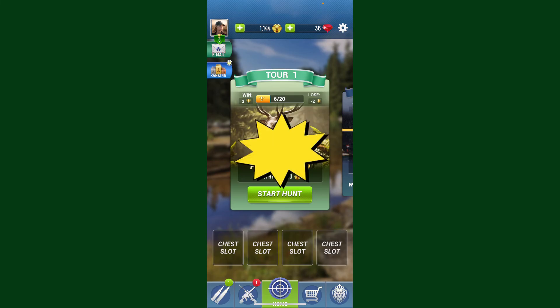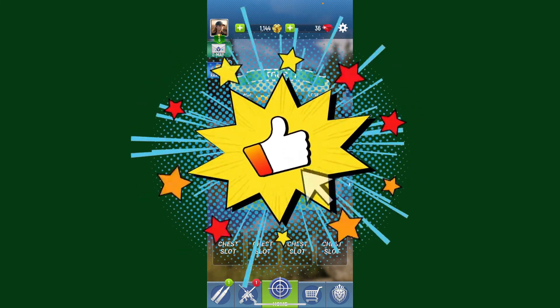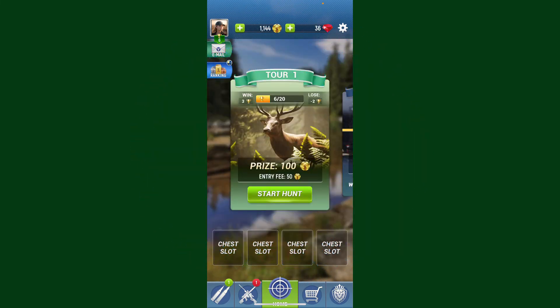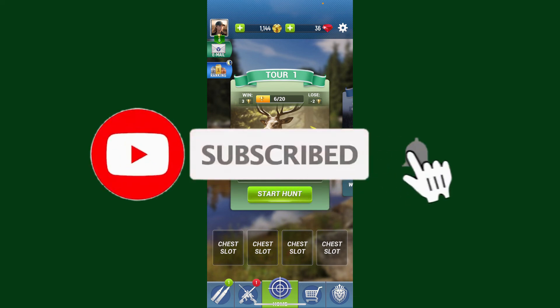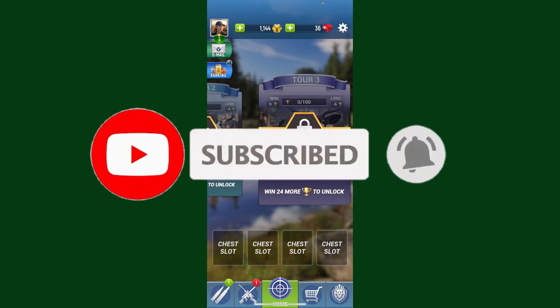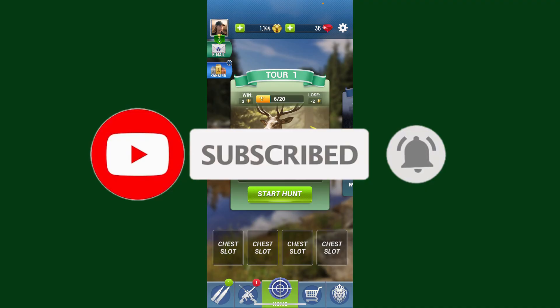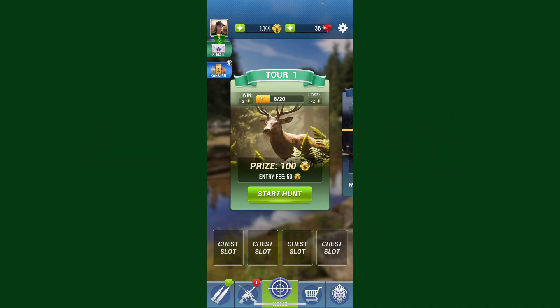Don't forget to subscribe to the channel by hitting the subscribe button and press the bell icon so that you'll never miss another upcoming upload from us. I'll see you again in the next video. Goodbye till then.